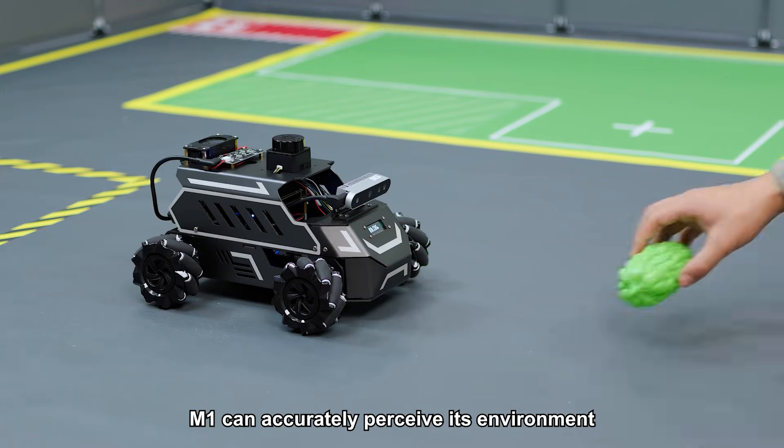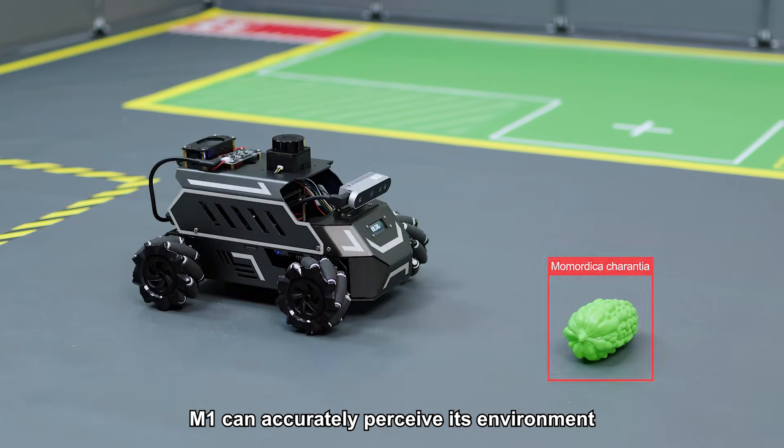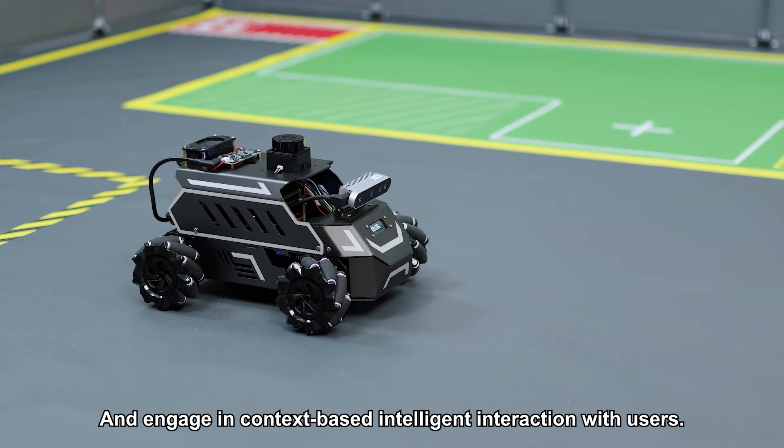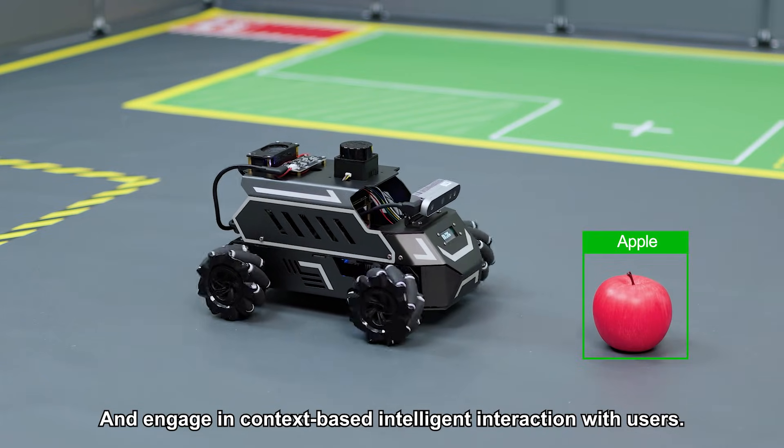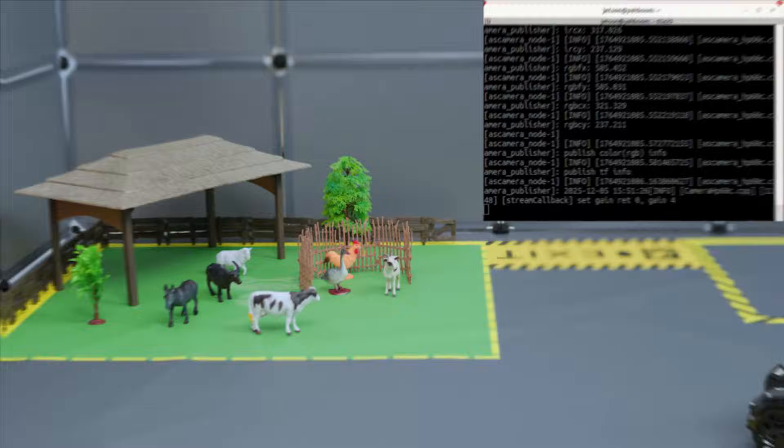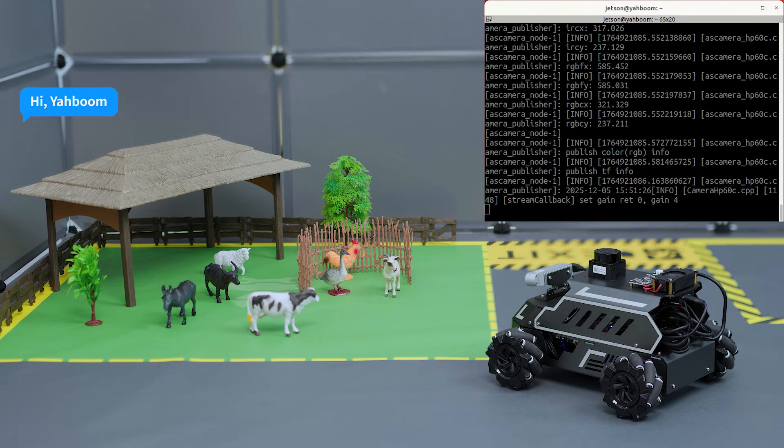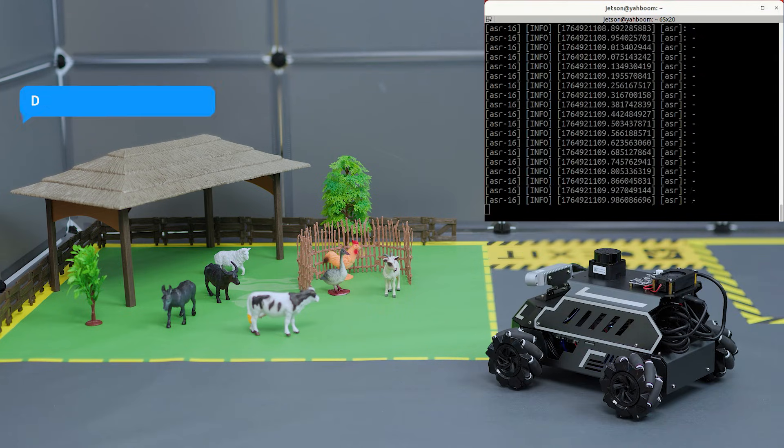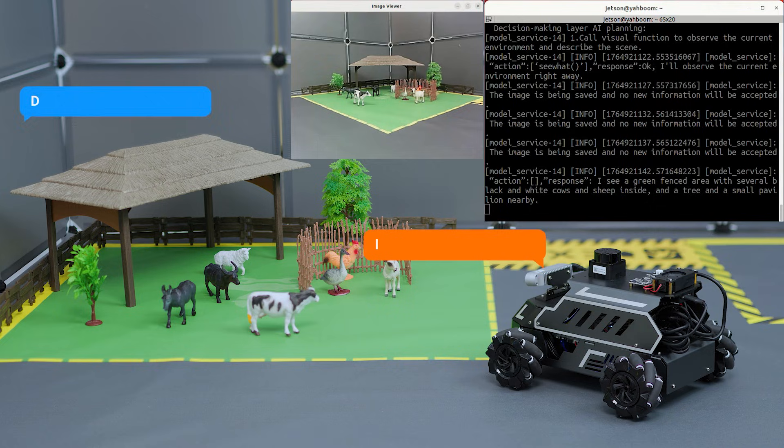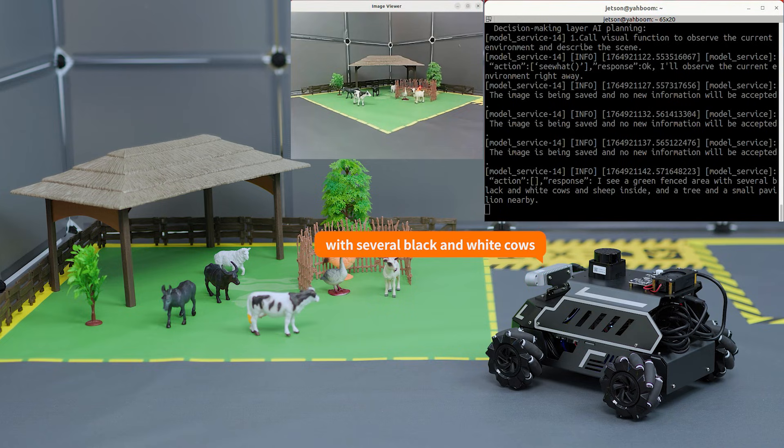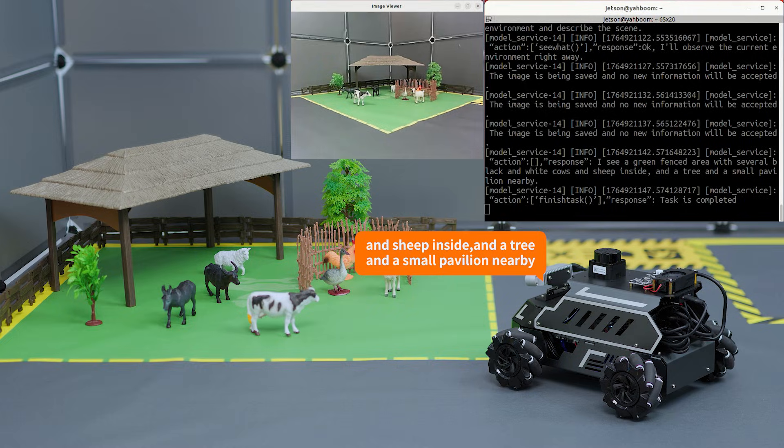M1 can accurately perceive its environment and engage in context-based intelligent interaction with users. 'Hi, Yabong.' 'I'm here.' 'Describe the scene you see.' 'I see a green fenced area with several black and white cows and sheep inside, and a tree and a small pavilion nearby.'